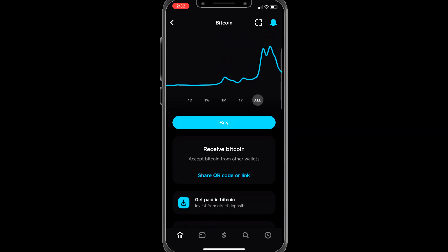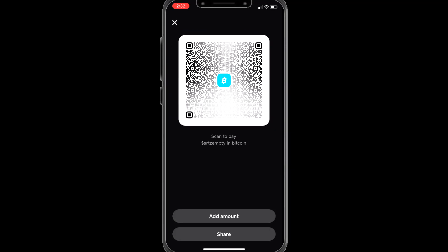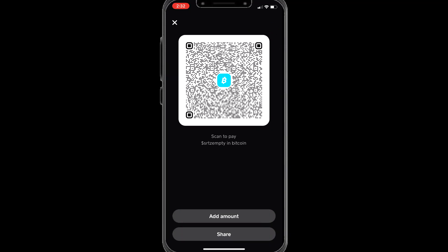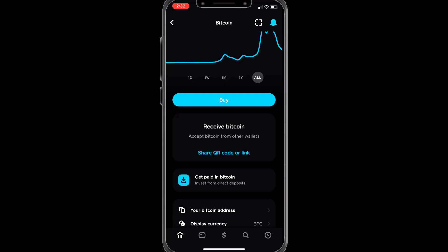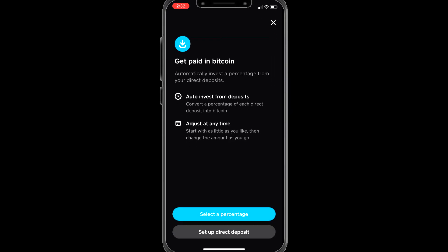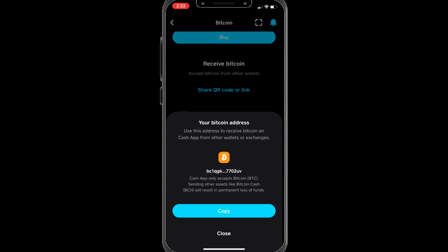Here's your QR code — if people want to pay you, they can scan that QR code and send you money. You can also go to your bitcoin address. If someone's going to pay you, this is your direct deposit address. You copy that and send it to whoever is going to send you bitcoin.